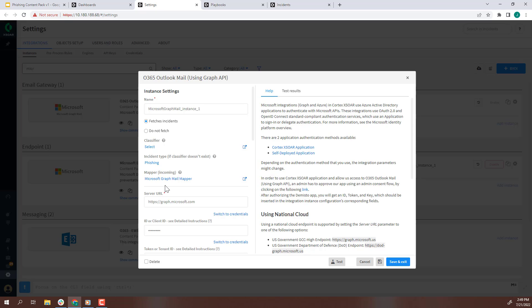Next, let's configure the authentication. There are two ways to do so. One uses the XOR application, and the second uses the self-deployed application. Refer to Cortex XOR documentation for more details.